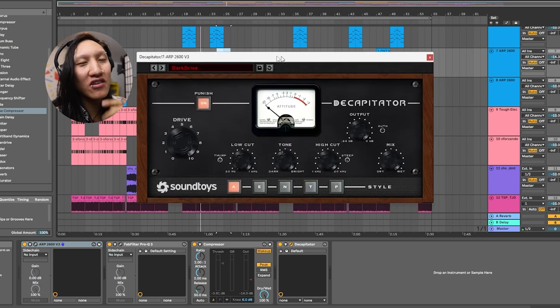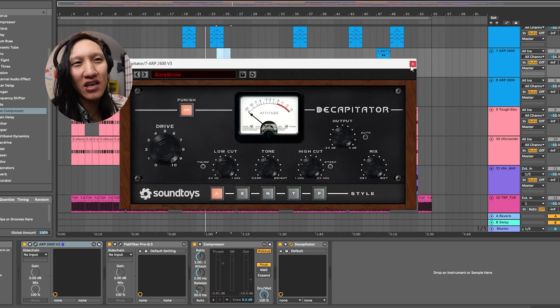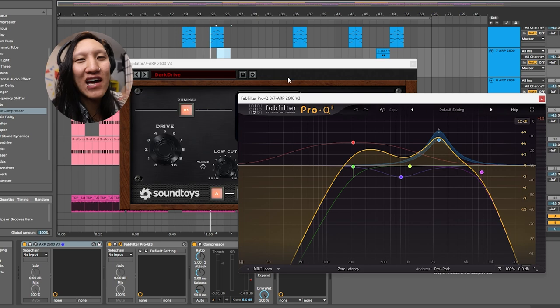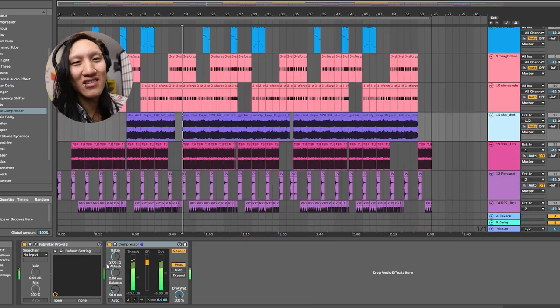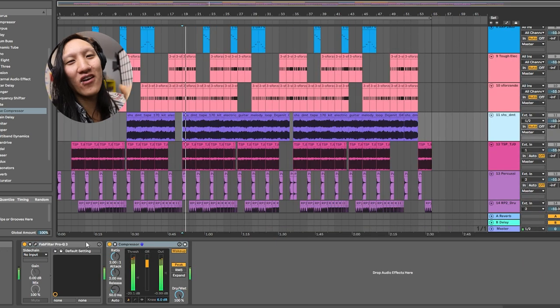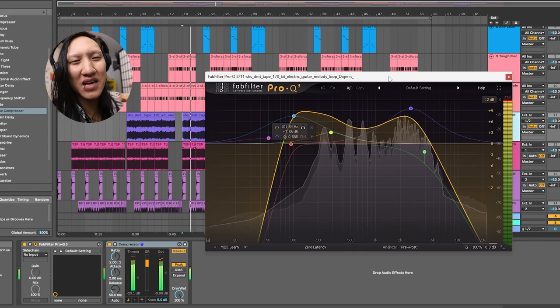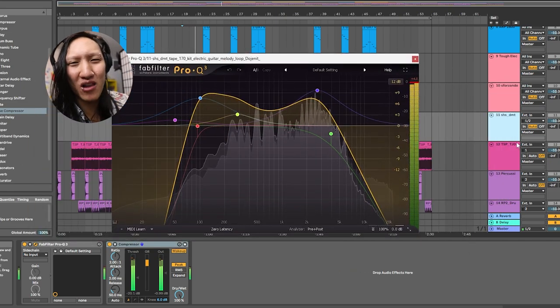Got some Decapitator to add some of that crunchiness to it. And of course, I gotta have FabFilter, my favorite plugin. Guitar sample from Splice, added FabFilter to make it extra juicy and plump.